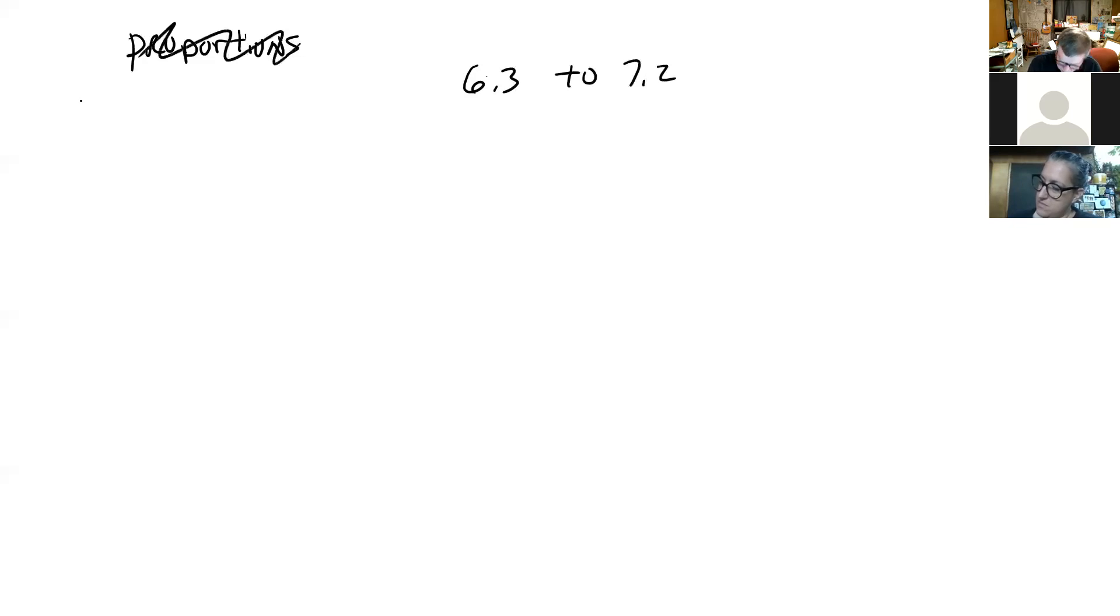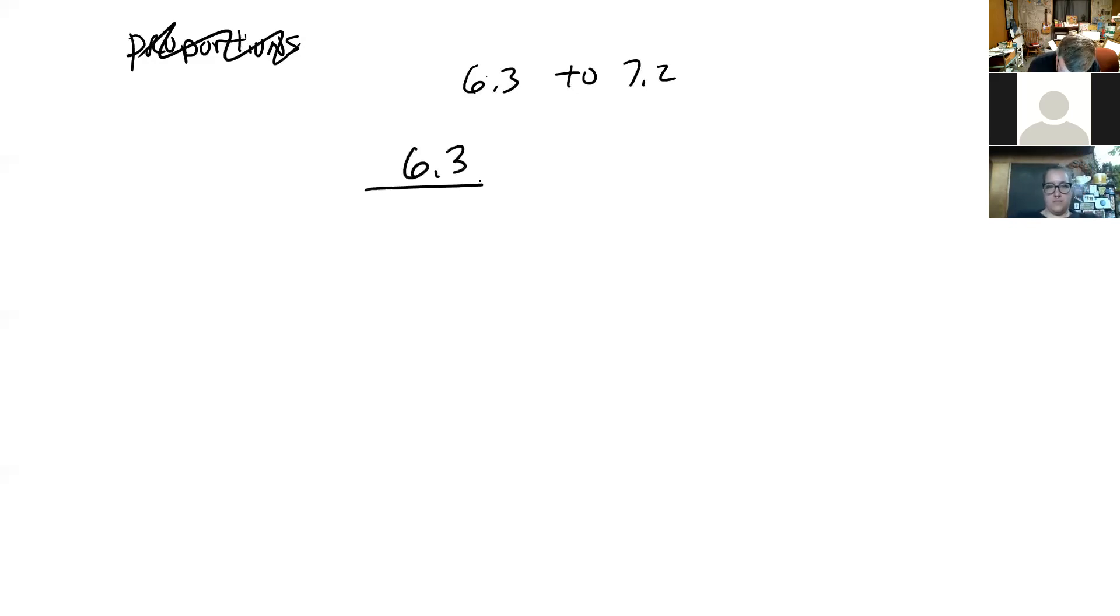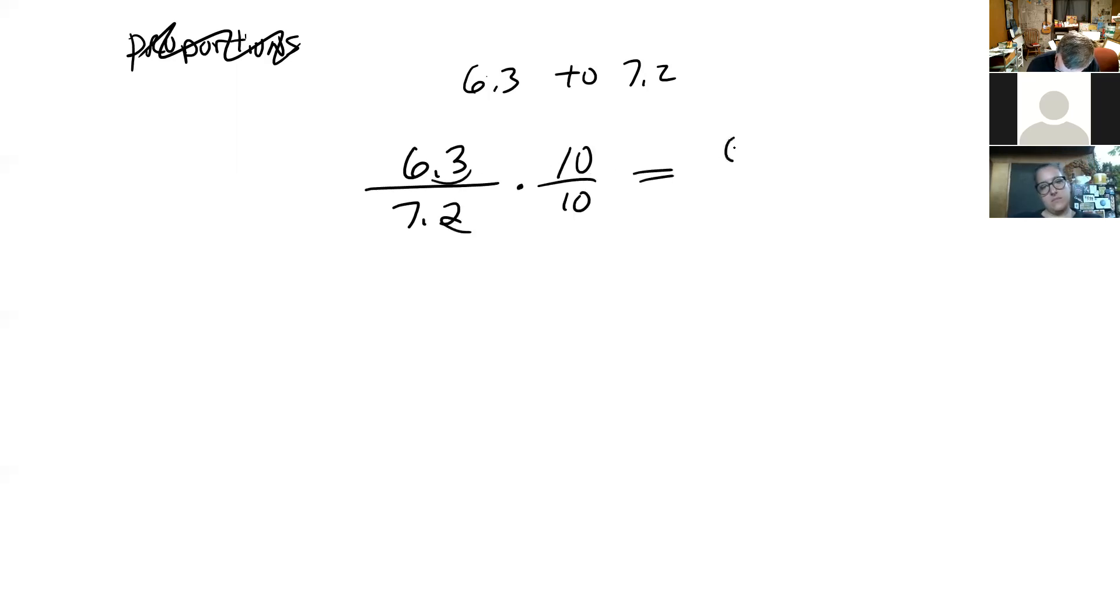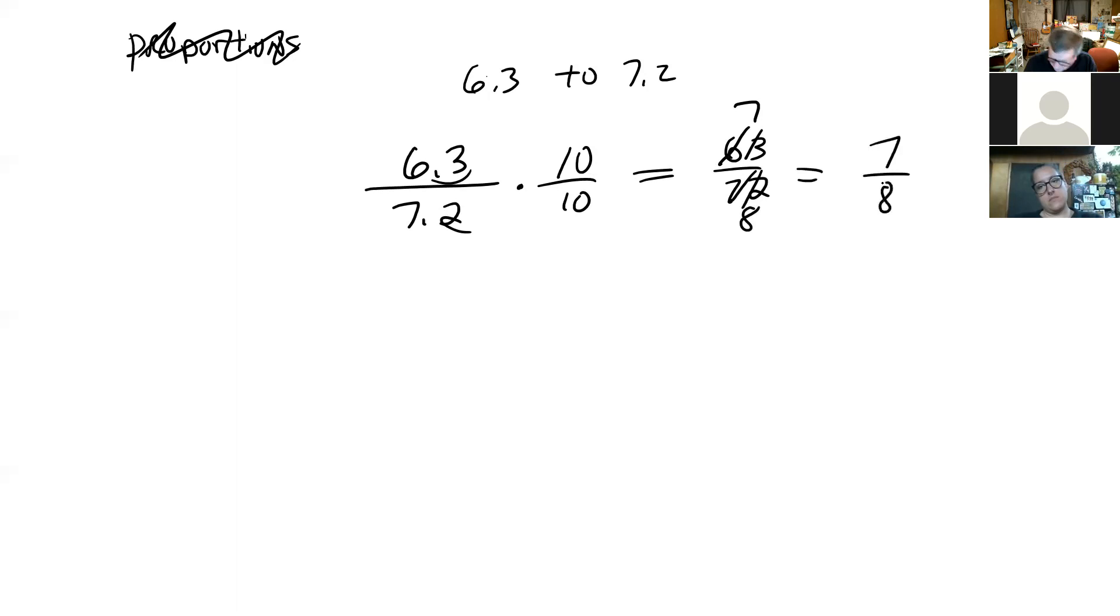So now this is the ratio? I'm pretty sure. I was just trying to remember how to do it correctly. 6.3 to 7.2. So it probably said something like write the ratio 6.3 to 7.2 as a fraction in lowest terms. Yeah. So we'd start with this. We'd multiply by 10 over 10 to get rid of the decimals. But both the numerator and the denominator are divisible by 9. 63 divided by 9 is 7, 72 divided by 9 is 8. So the final ratio would be 7 to 8. Does that make sense?